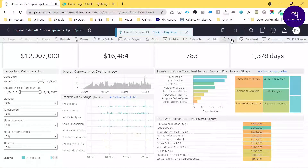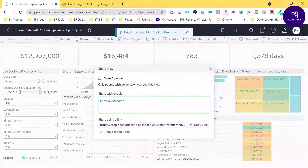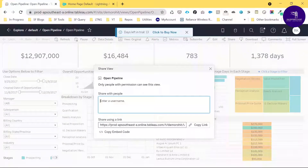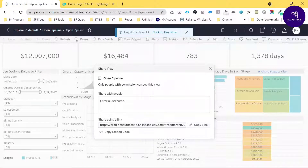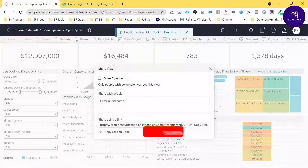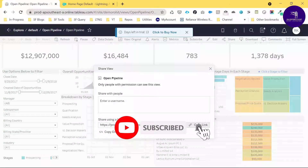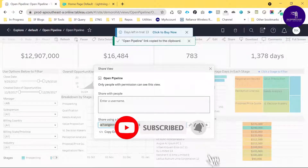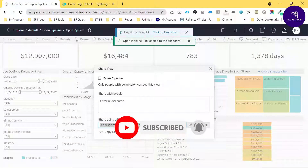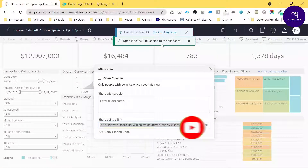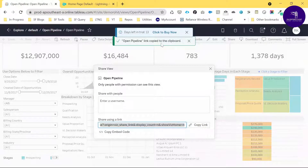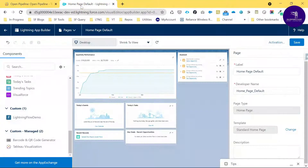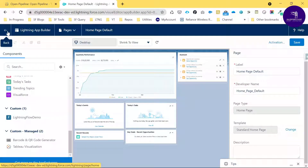If you want to share this dashboard within the Salesforce environment, click the Share button. Once you click Share, you get a shareable link. Always use this link — just copy it. You can see the pop-up: 'Link copied to clipboard.'